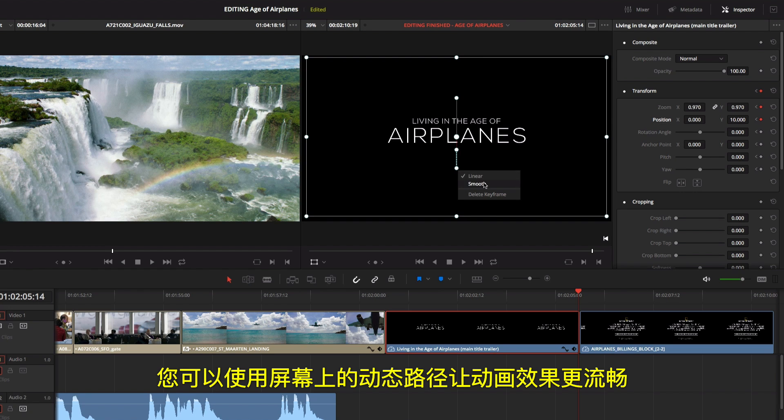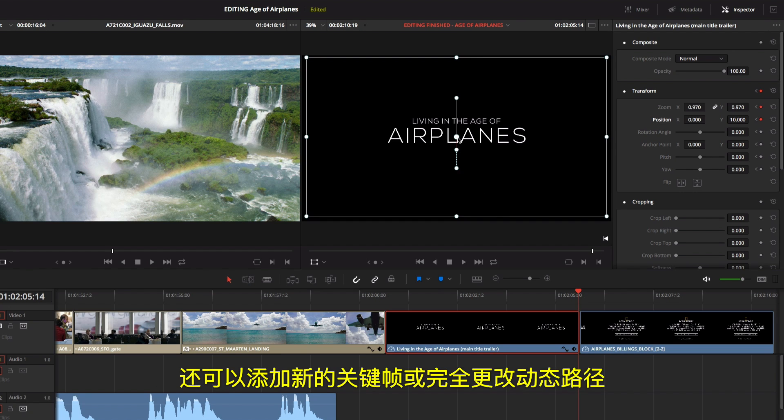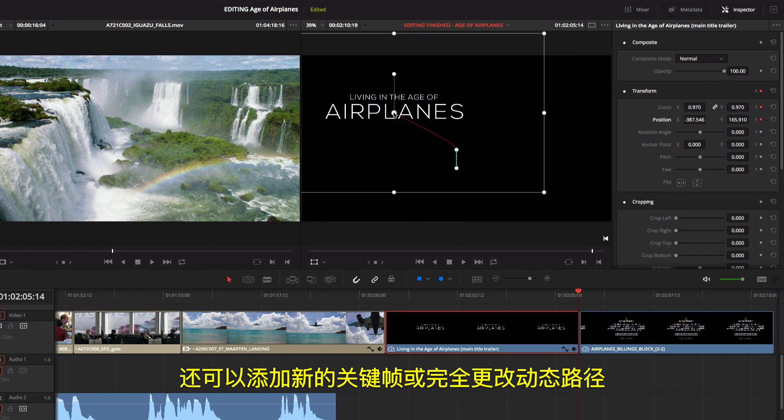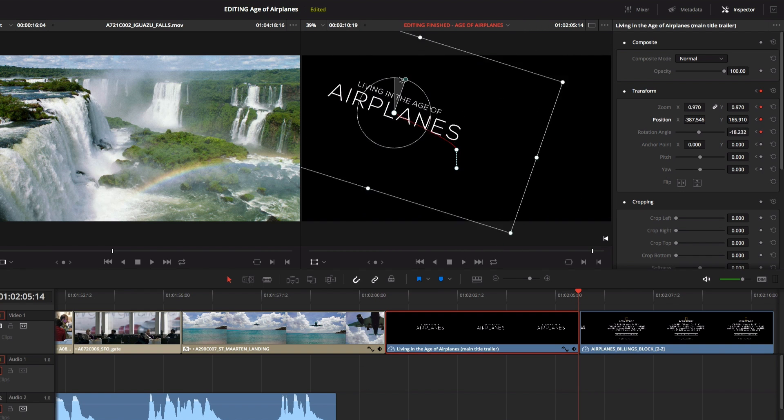You can also use the on-screen motion path to smooth animations, add new keyframes, or completely change the motion path.